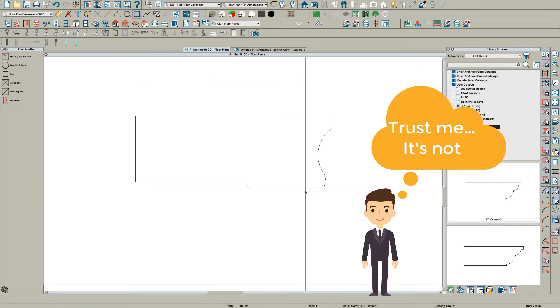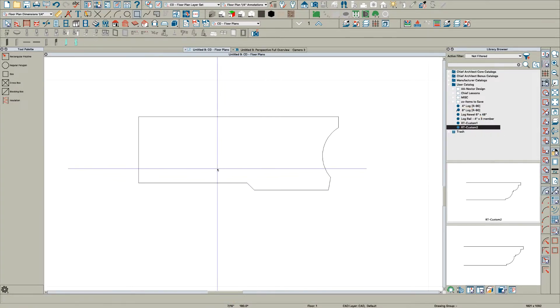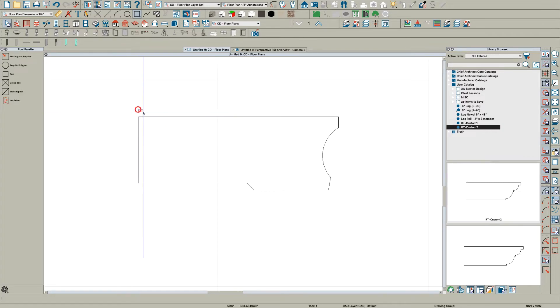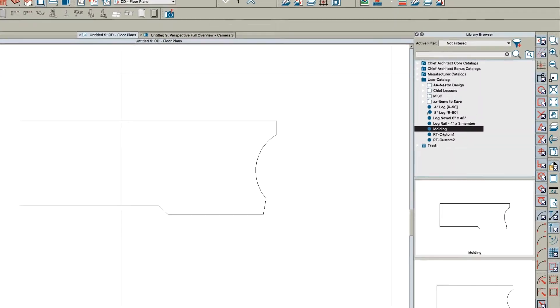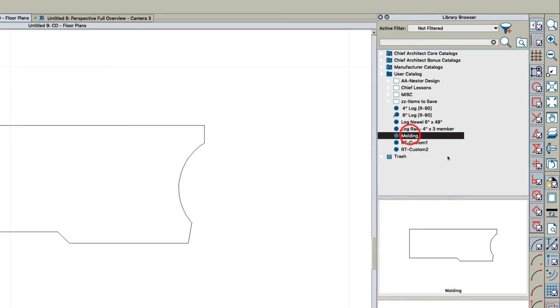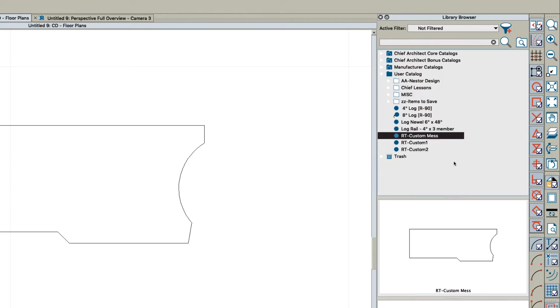But you get my point. If that's your rafter tail, just highlight this, add it to your library, and we'll call it Rafter Tail Custom Mess, because that's what it is.